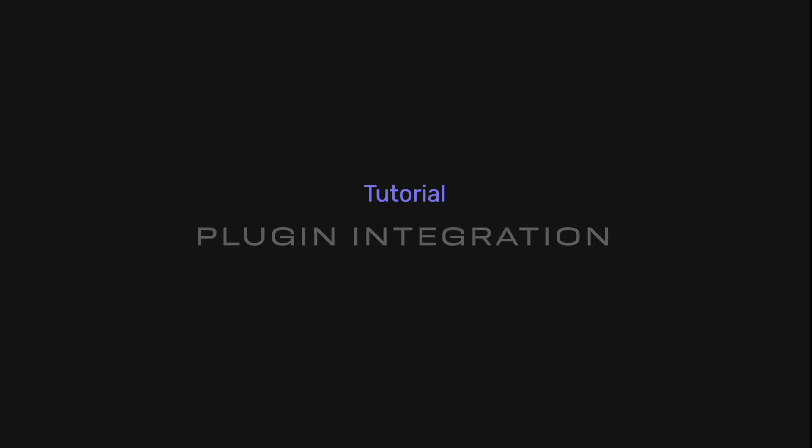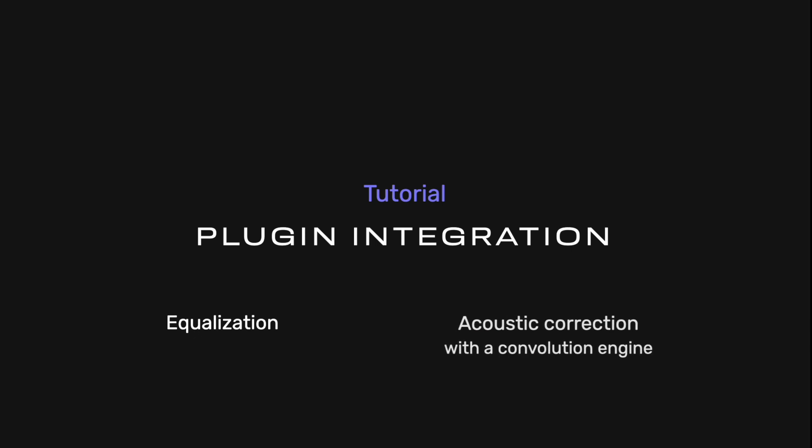In this video, we'll show you how to integrate plugins in Audirvana to add EQ or acoustic correction to all the music you listen to.